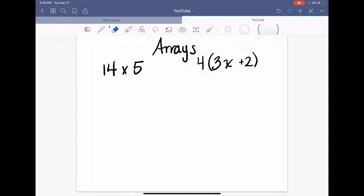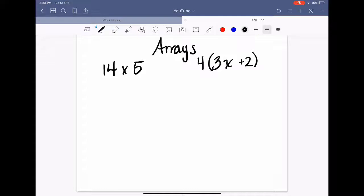What's an array? Arrays are just models that are really helpful when organizing numbers, and I use them when multiplying a lot of times. When I start with arrays with younger kids, I start with simple multiplication, and sometimes I use them with decomposition.